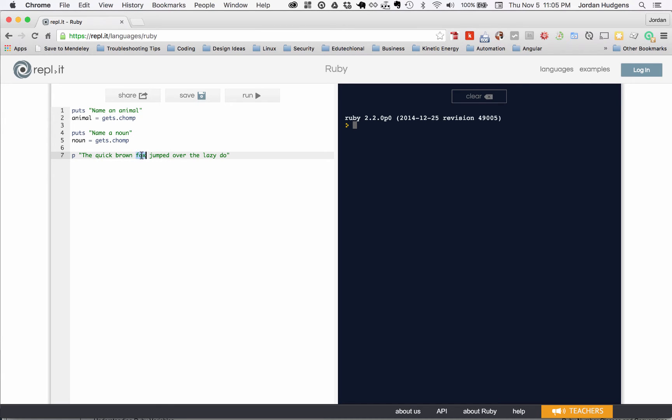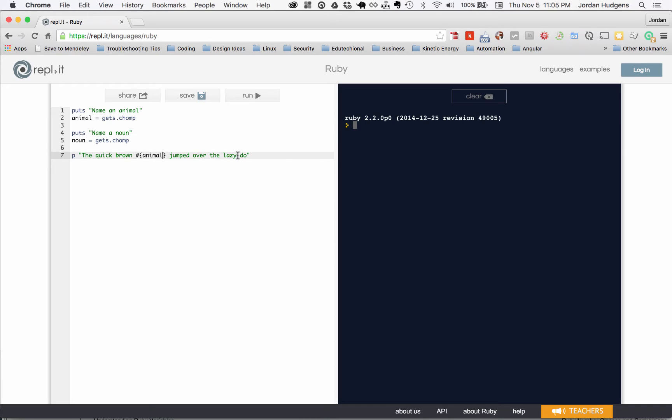But instead of Fox I'm going to get rid of that and I'm going to put the pound sign and then two curly braces here. I'm gonna say animal, and over here instead of dog I'm going to do the same thing, so pound sign and then curly brackets and here I'm going to say noun.